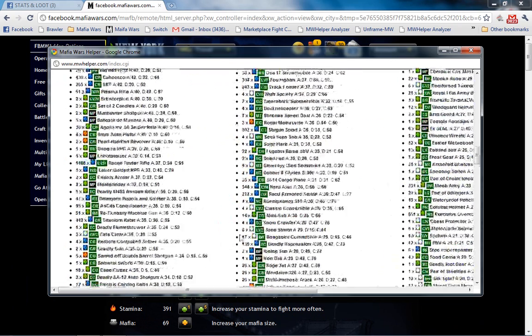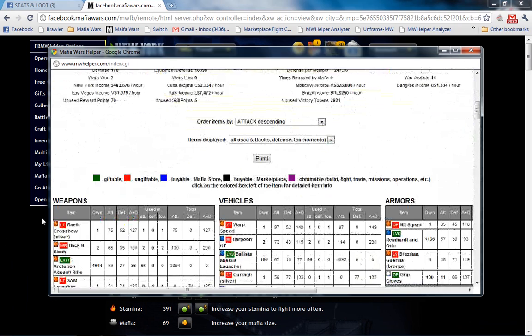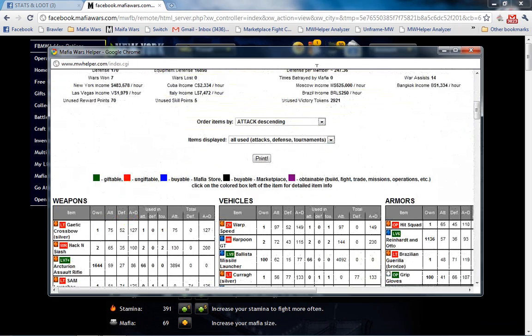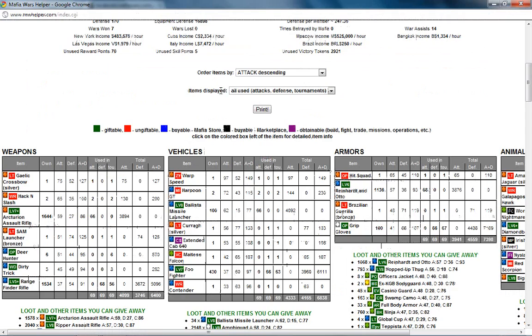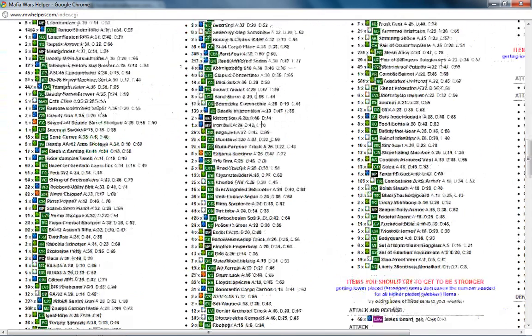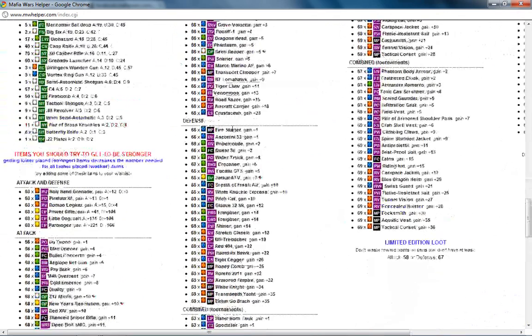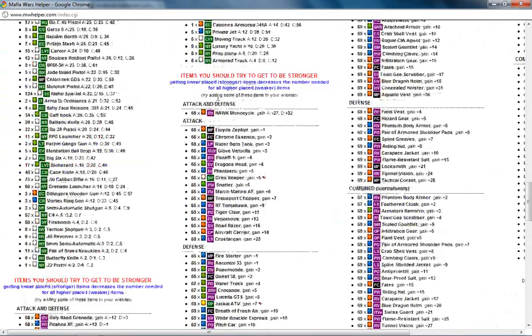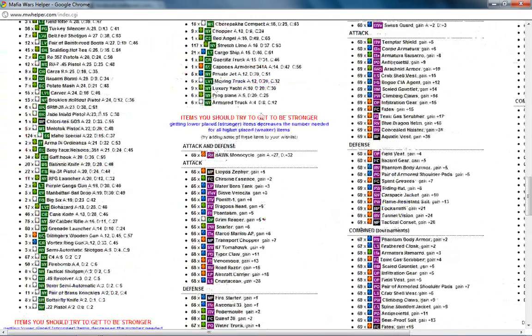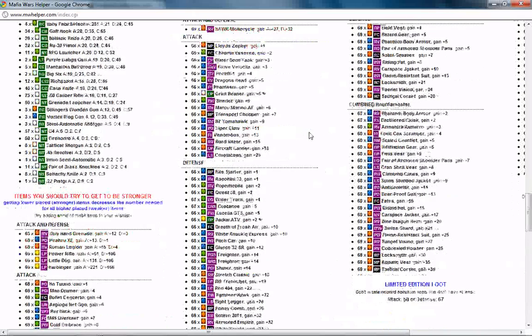Each one of these are in a category. Okay. Weapons. Let me expand this page. Weapons, vehicles, armors, and animals. At the bottom of each one of those is where you'll find your information on items you should try to get to be stronger.